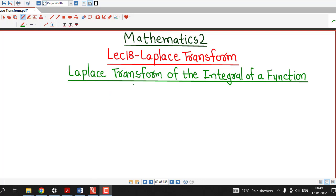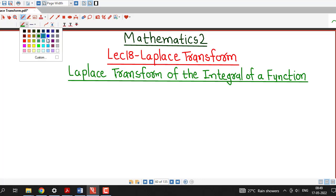Hello friends, I welcome you in lecture number 18 on Laplace transform. In this lecture, we are going to discuss Laplace transform of the integral of a function.